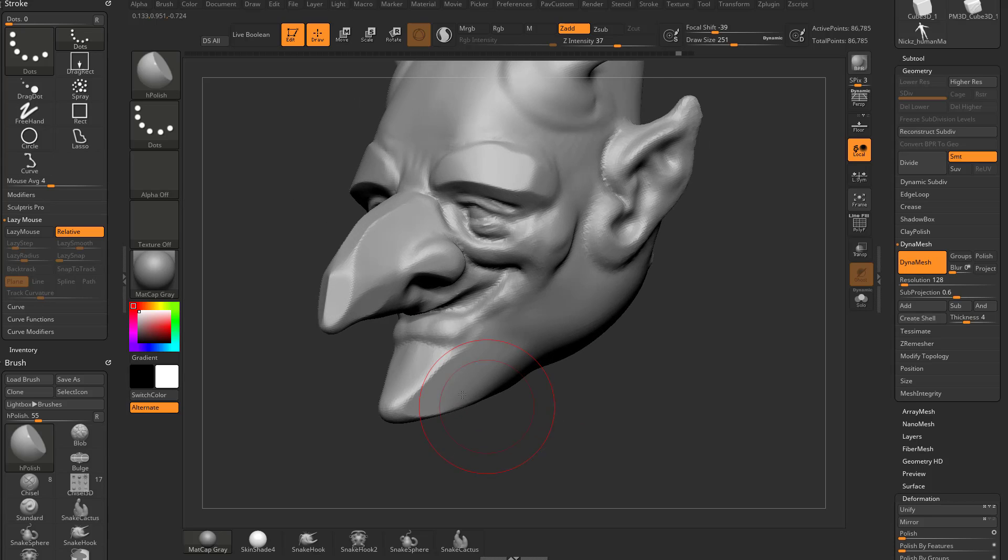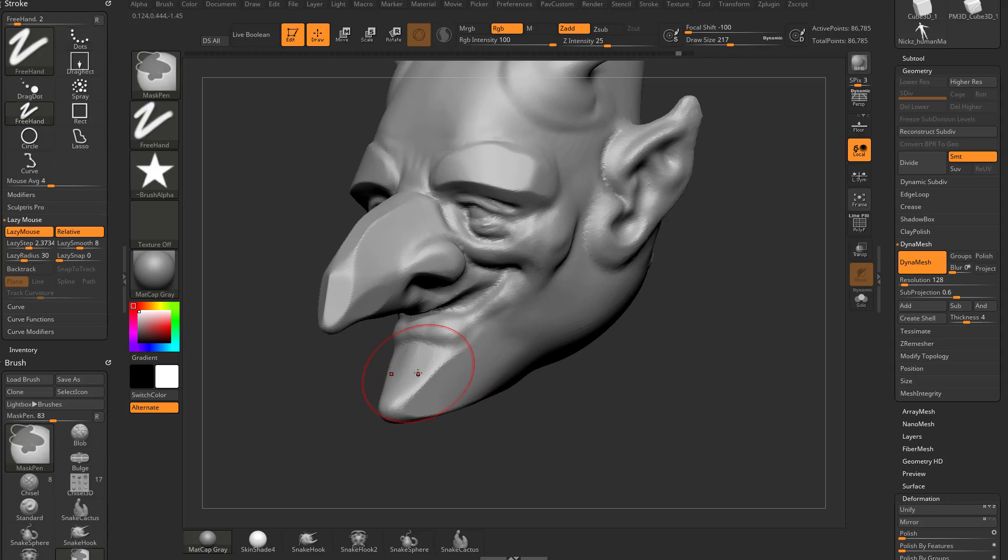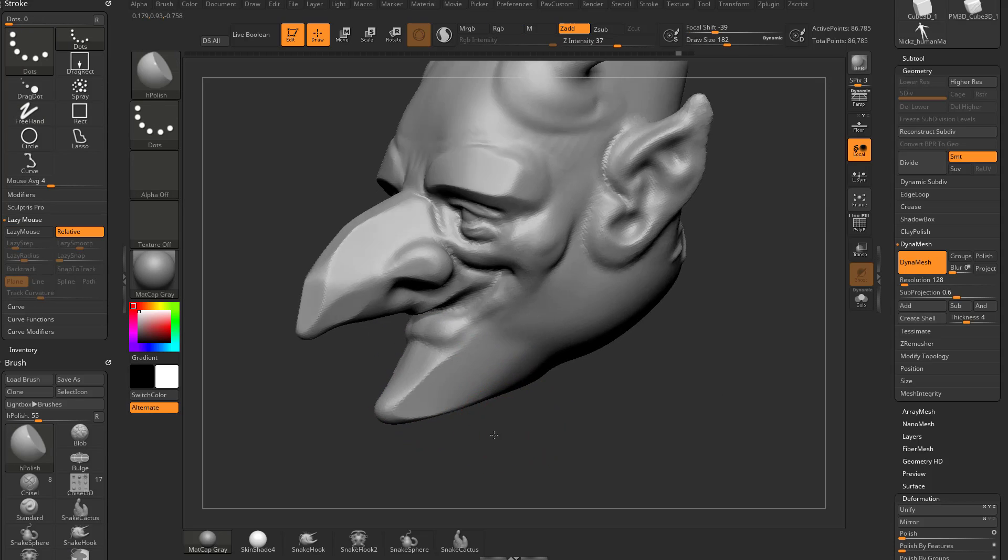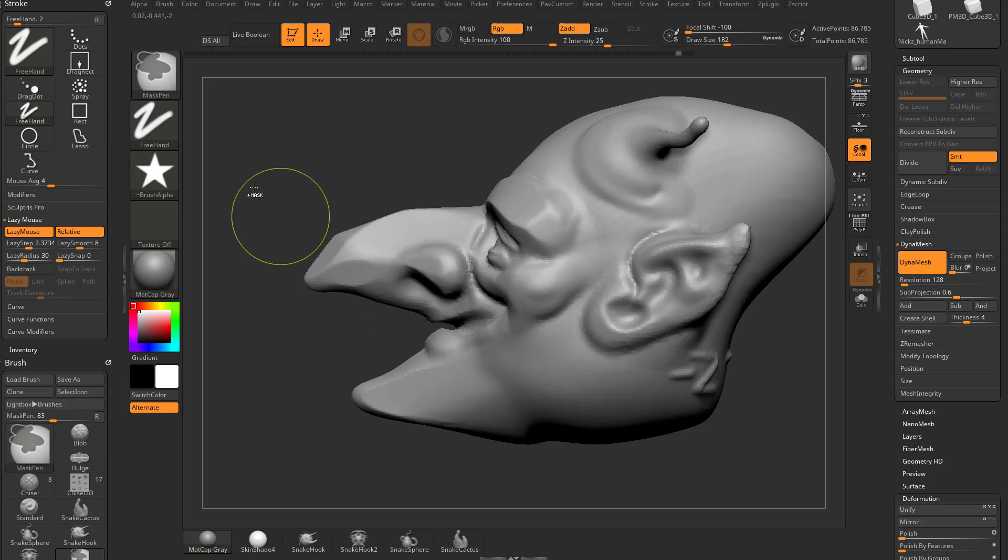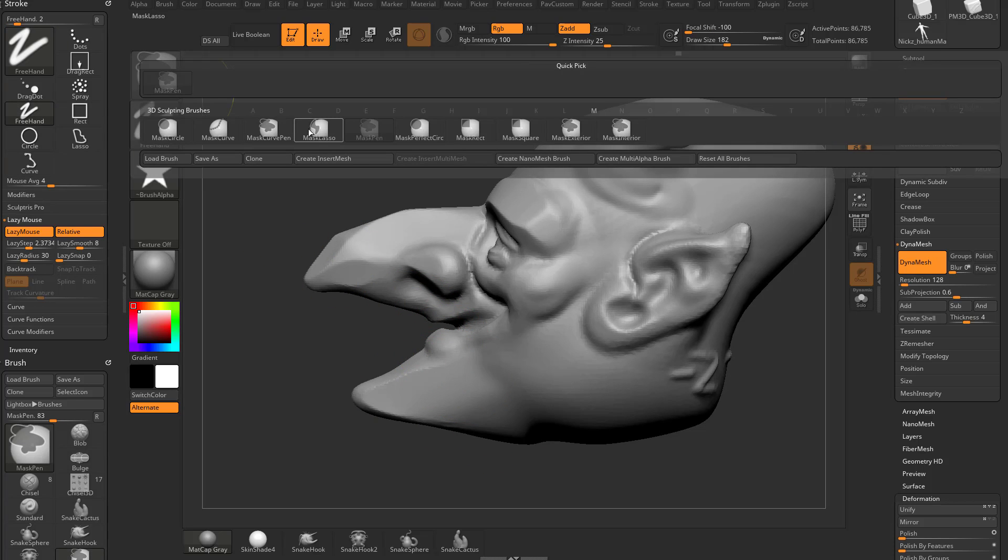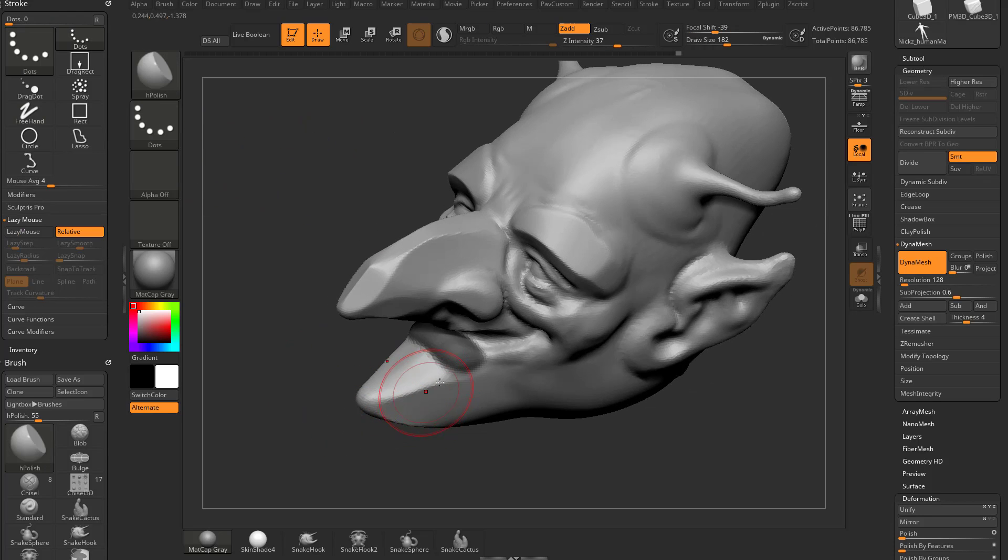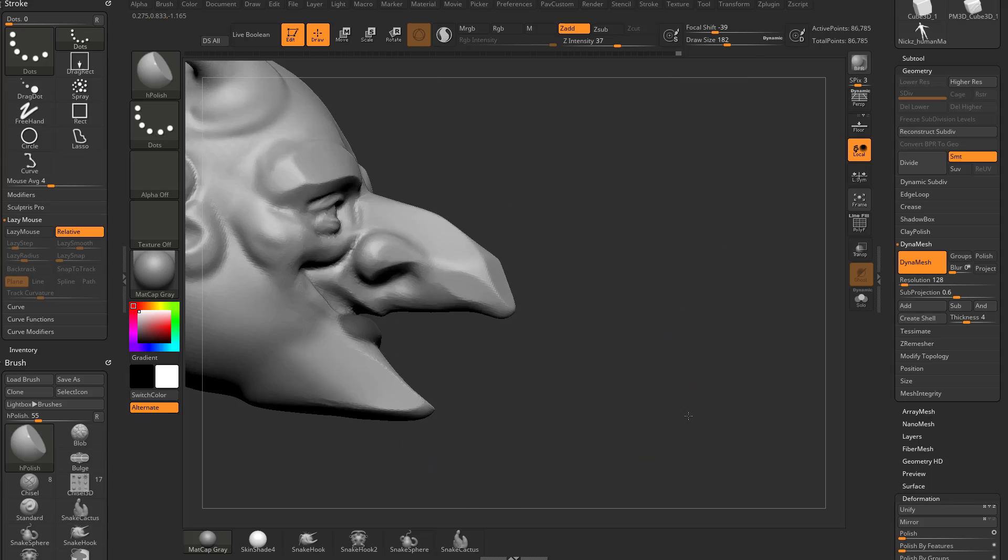You get brush strokes down the side of the face here, and then you can go to the top here and just kind of make this top plane. And if that lip is getting in the way, hold down control, go to mask lasso, and then just go to the side and just mask that out, and then you can go back in, and that'll just ignore that masked area.